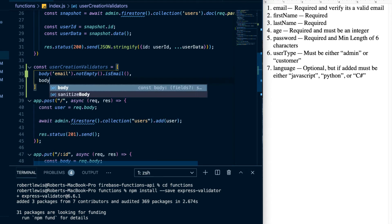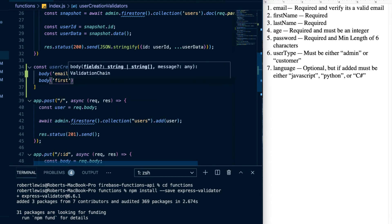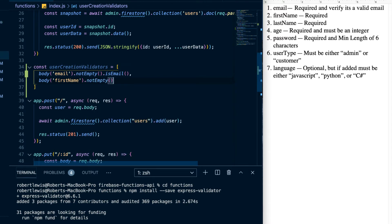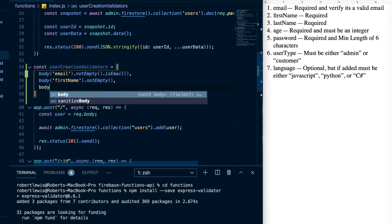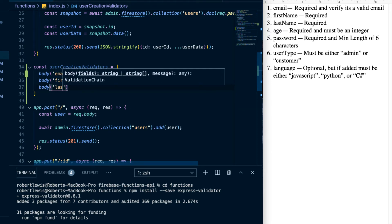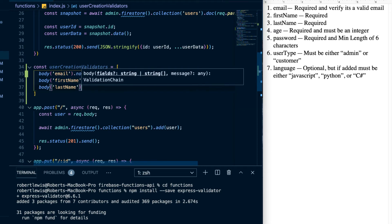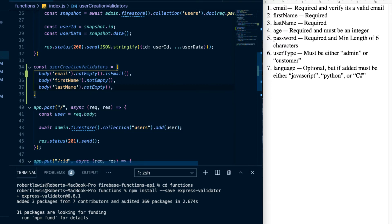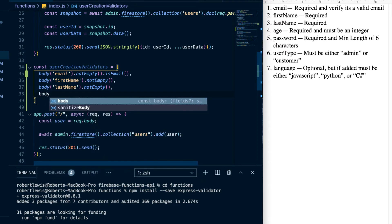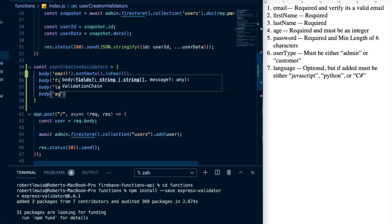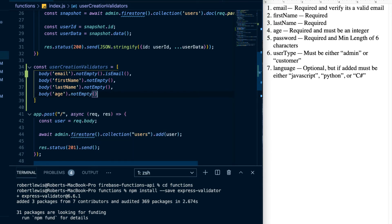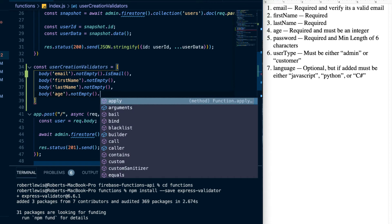Next we'll verify the first name: body('firstName').notEmpty(), since it's just required. Then last name: body('lastName').notEmpty(). Then age: body('age').notEmpty() — it's required — and we also chain .isInt() to check that it is an integer.